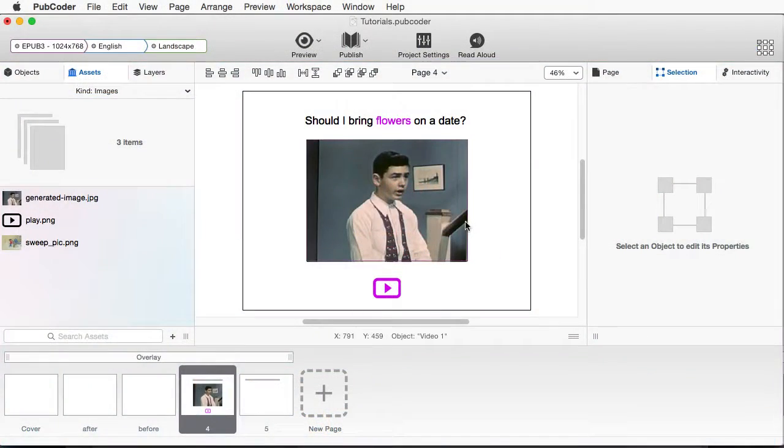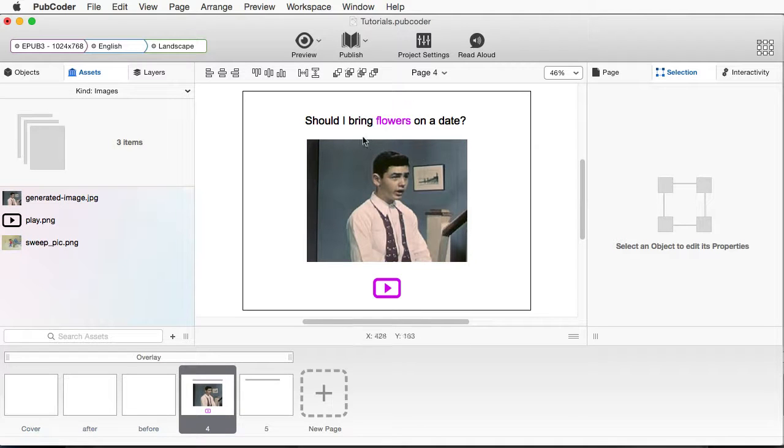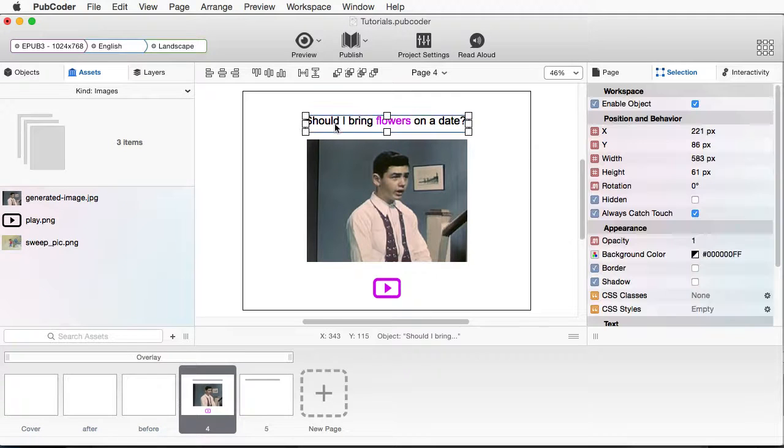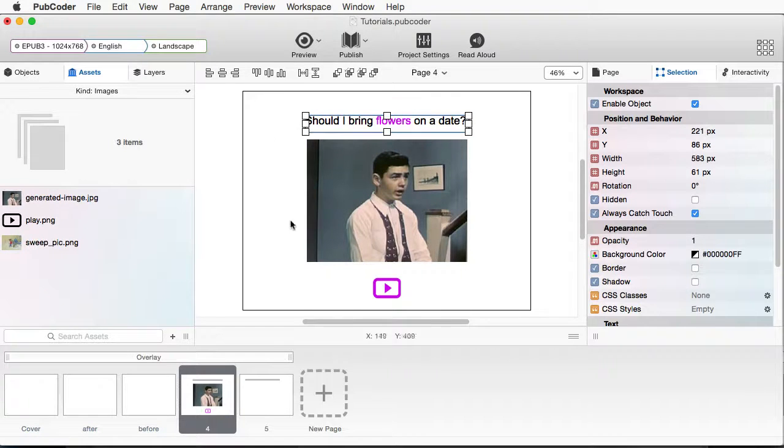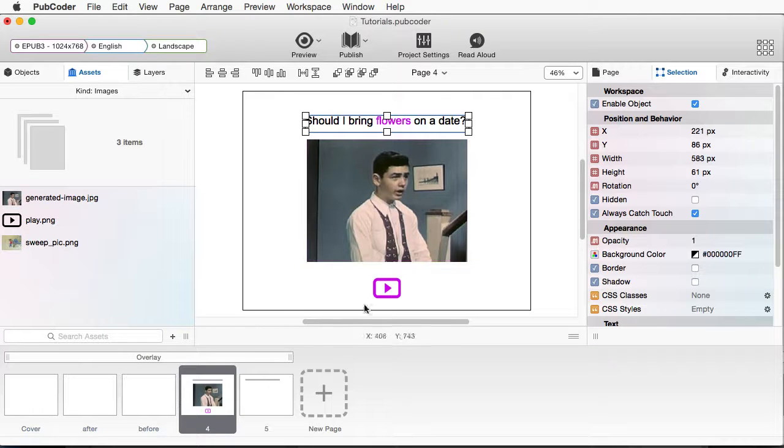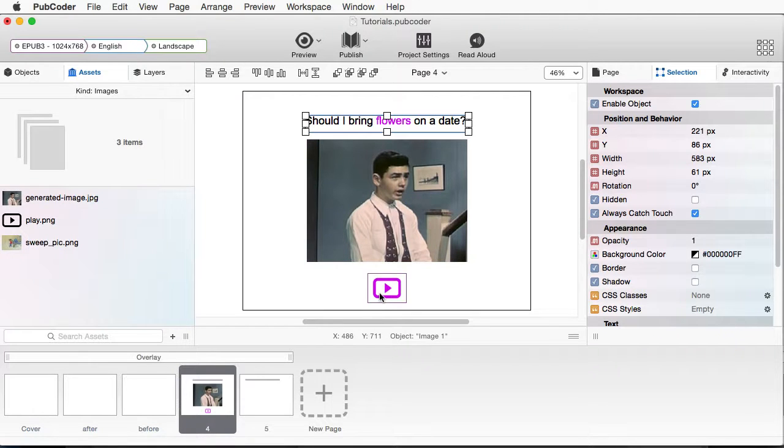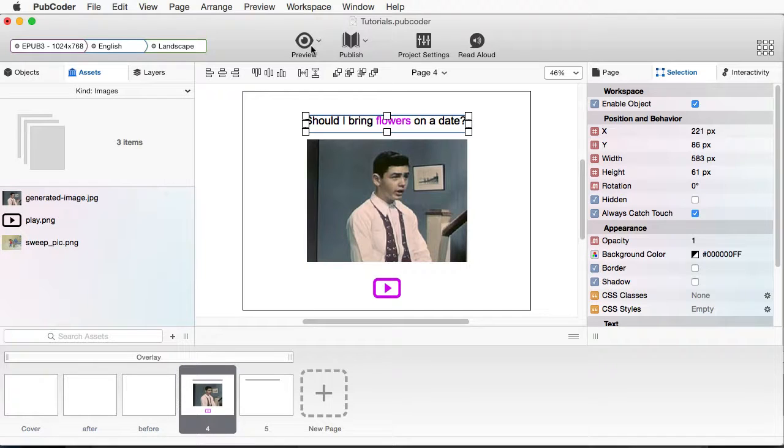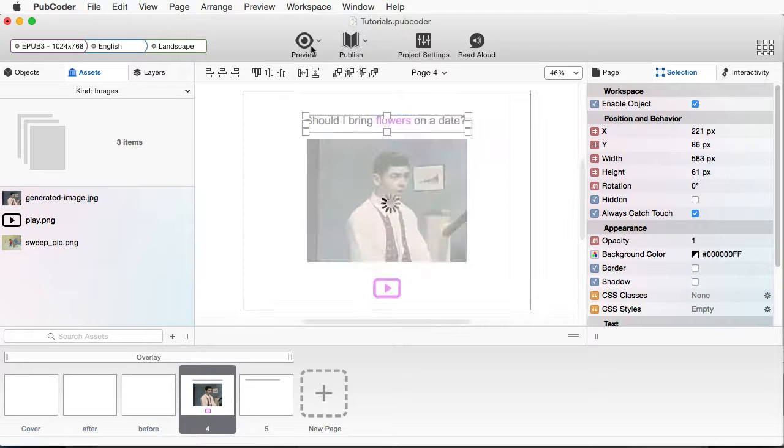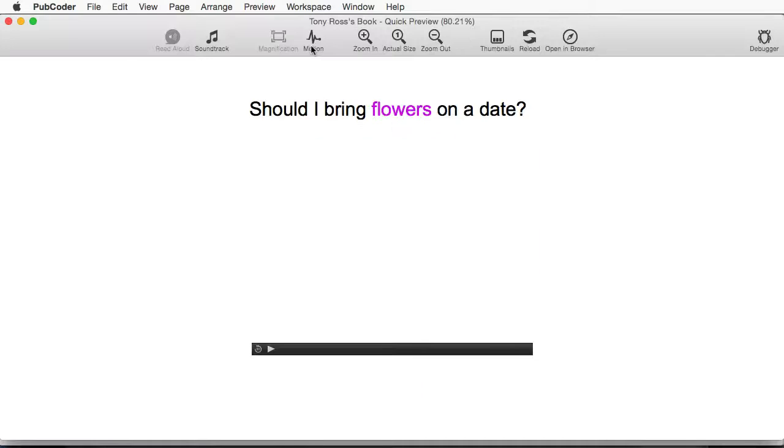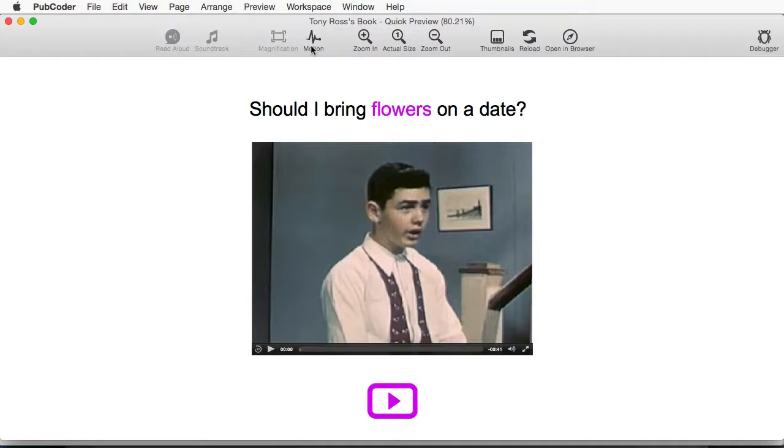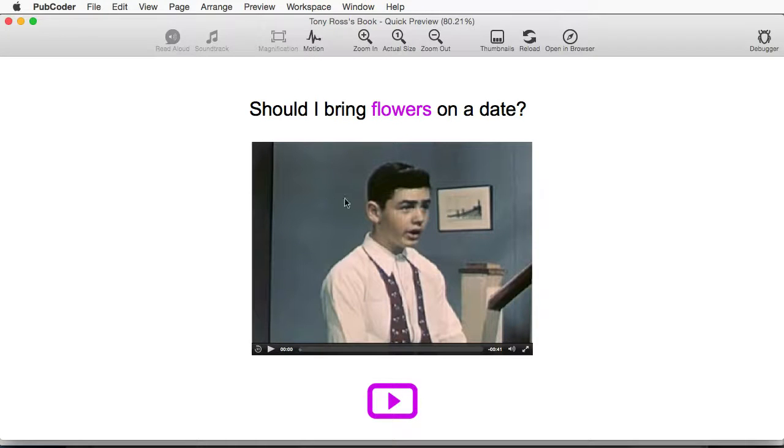So in my document here, I have some simple text that says, Should I bring flowers on a date? And I have a little video here and a player as well. So I'm going to click on Preview. And what I've set up is if I click directly on the video.